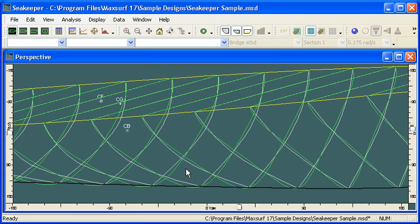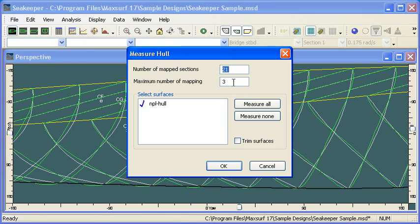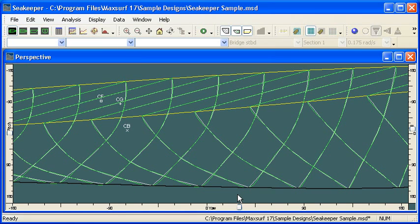If we want to improve the accuracy of the section mapping, we can increase the number of terms that we use. So if we increase the number of mapping terms, we can get a more accurate fit. But you should be sure to always check the fitted sectional shape.